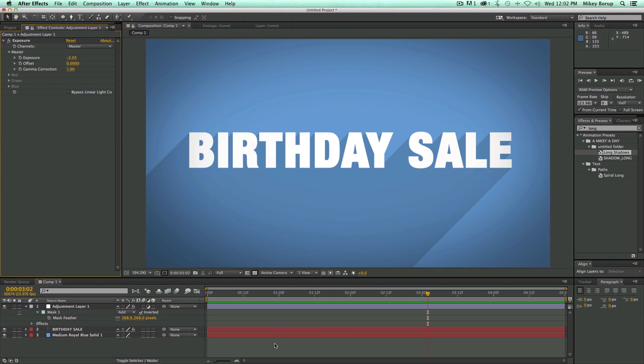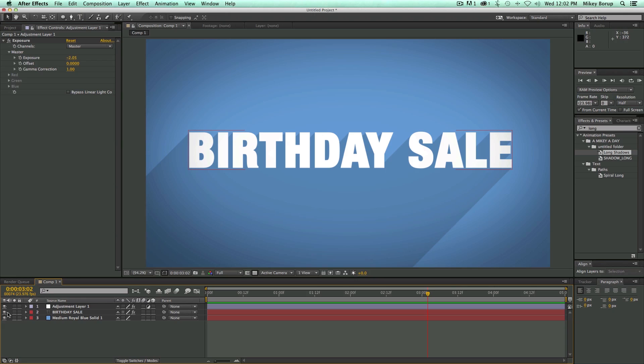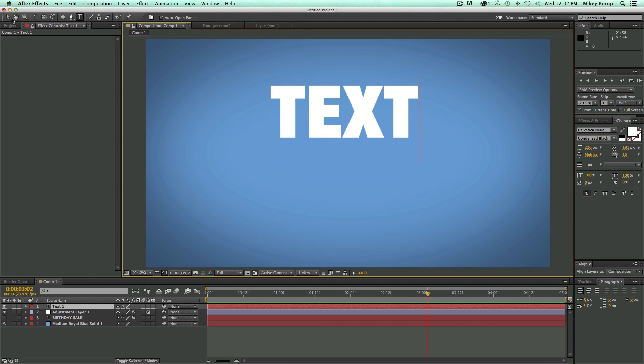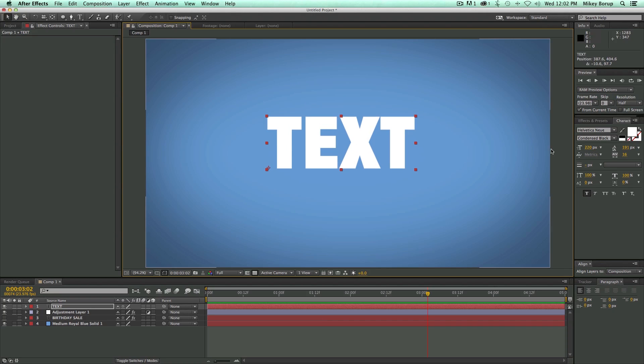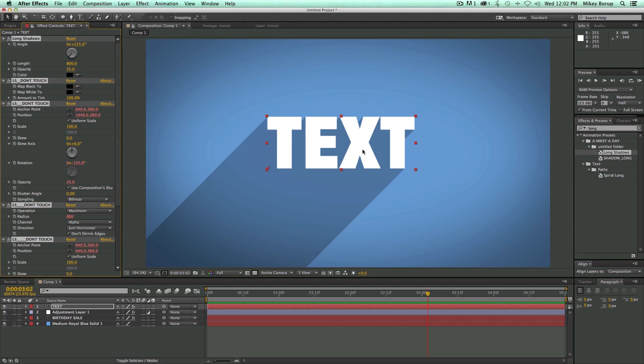So let me show you how easy it is to use this. So let's get a new, let's hide this shape layer here or this text layer. Let's get a new text layer. I'm going to get my long shadows preset, drag it and drop it on. It's that simple.